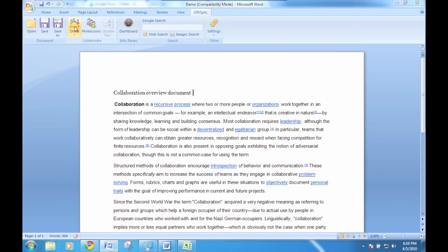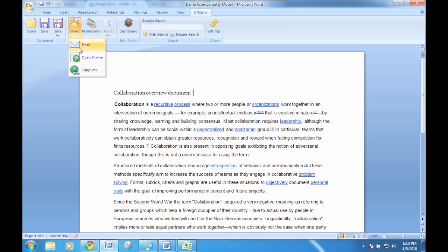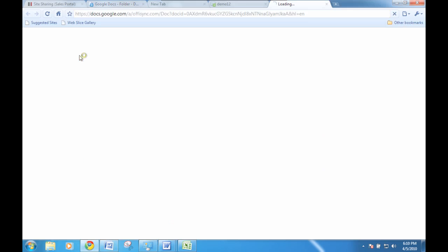By clicking on the Open Online button, you can see the web-based version of your file.